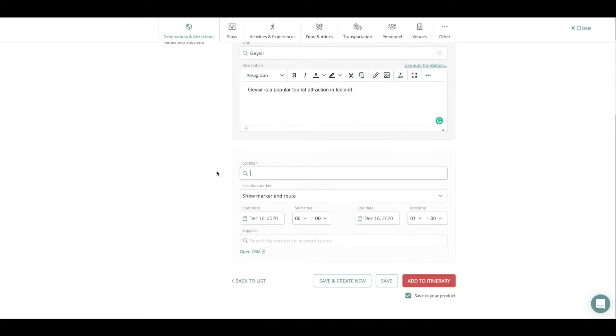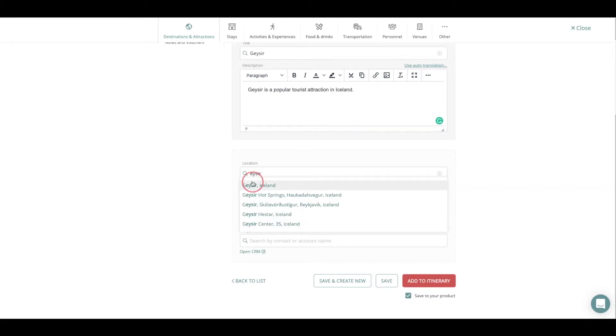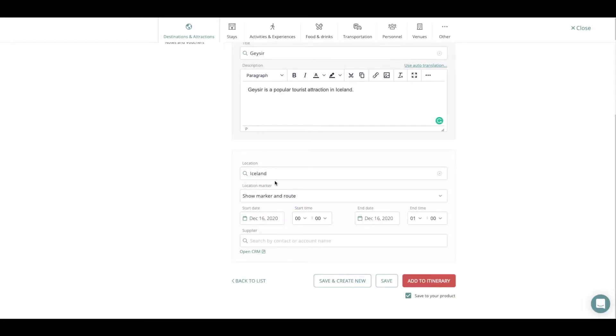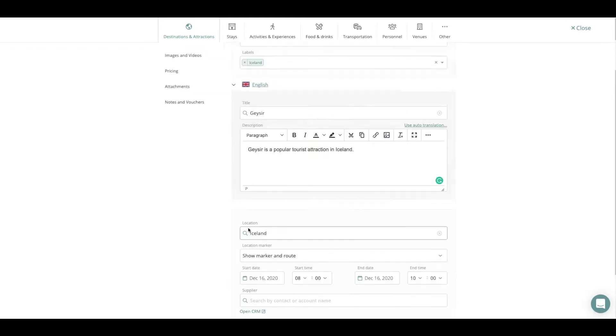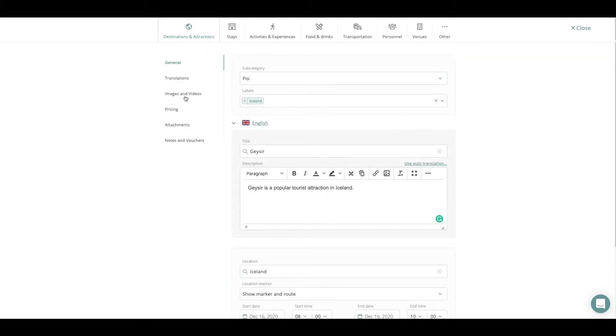Once that's done I'm going to choose the accurate location for my content. Then I can play around with it if I want to show the location, the marker and route in the interactive map, and the starting date and time of my content. You can also choose a specific supplier that's in your system.